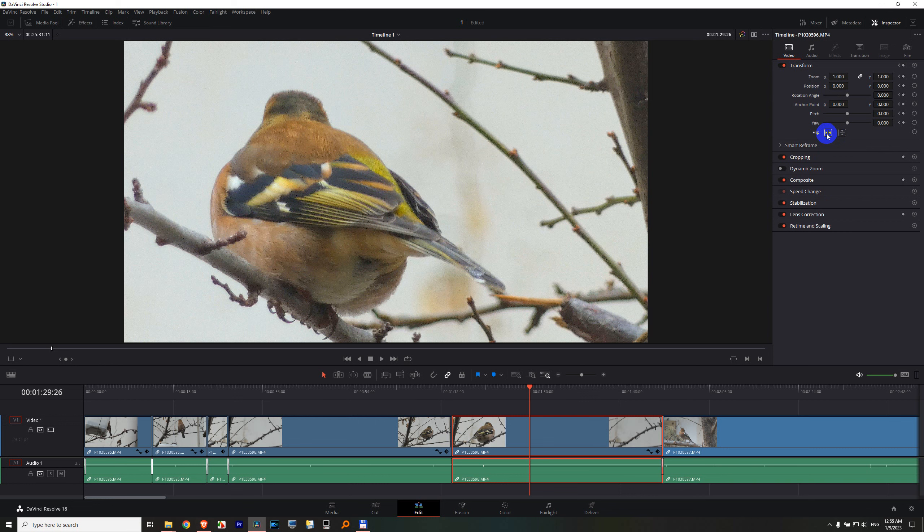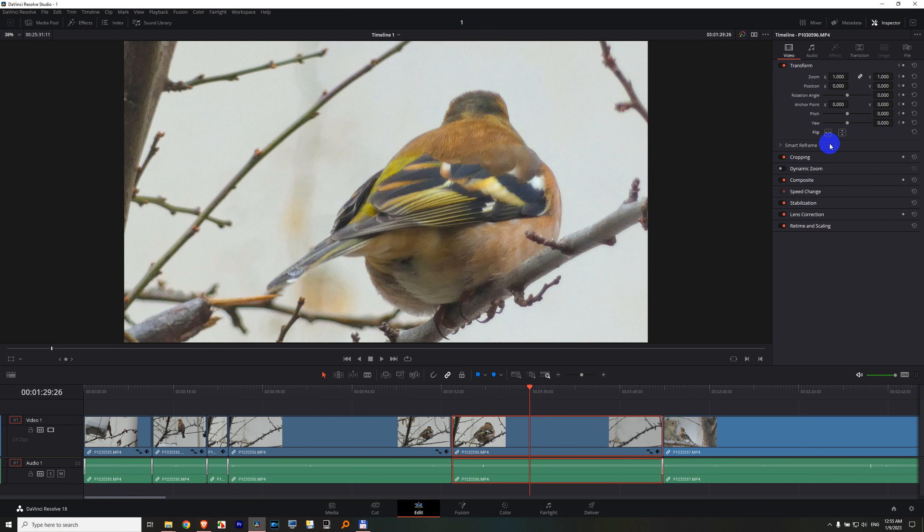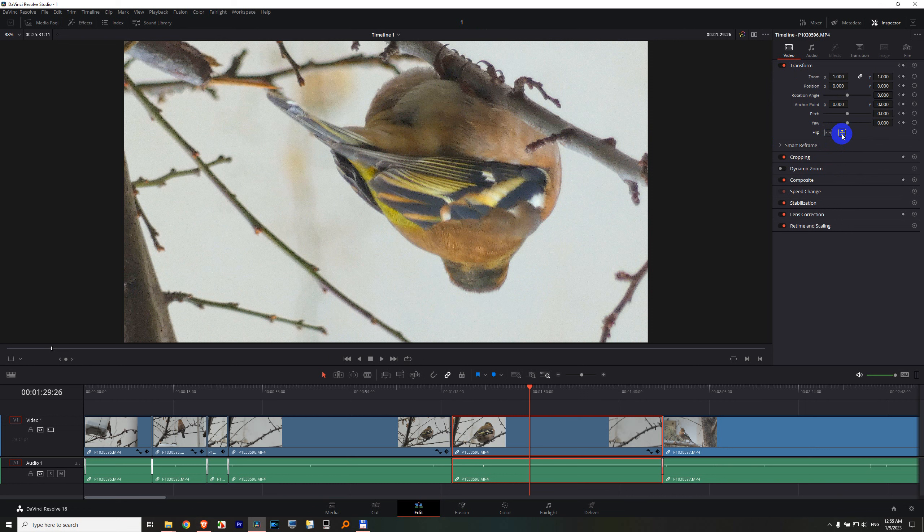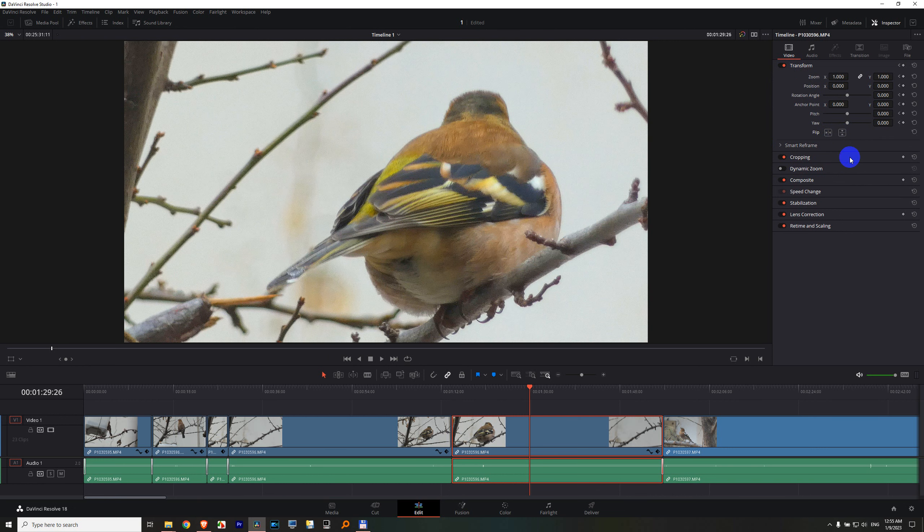Now it's looking to the left, the bird. Click on it once and now it's looking to the right. Flip the other axis. Now it's upside down and now it's right side up.